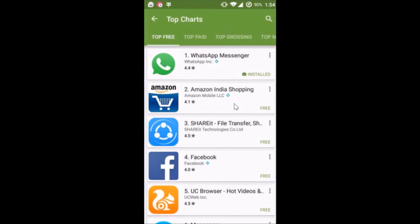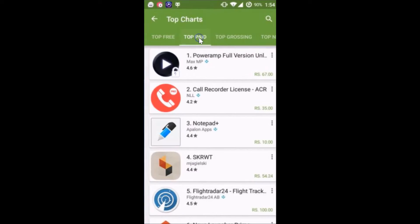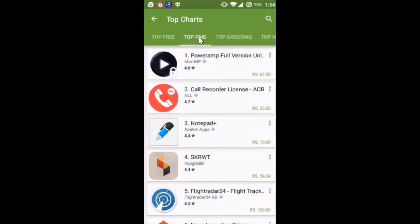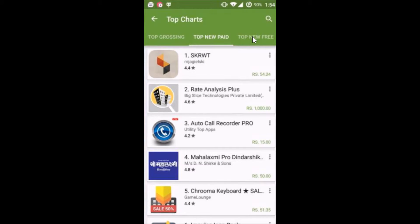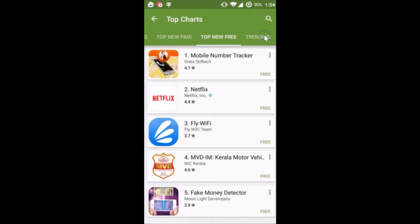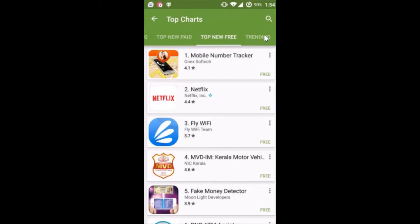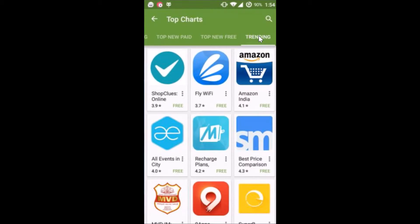Now tap to open it. If I go to the top paid tab I can see there are no games here. Top grossing — only apps. Top new paid — no games. Top new free — no games. Trending — no games either. So in this way you can browse only the apps on your Google Play Store.